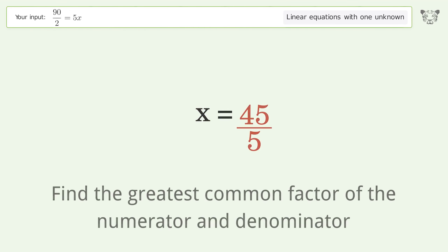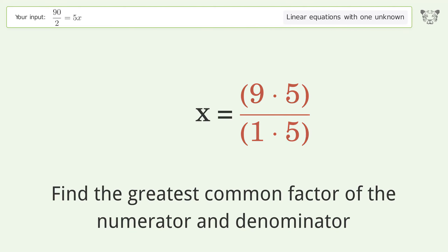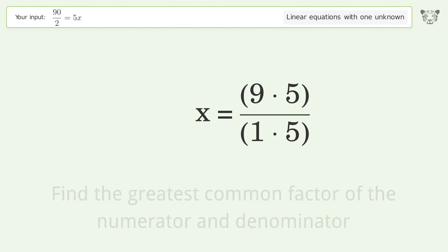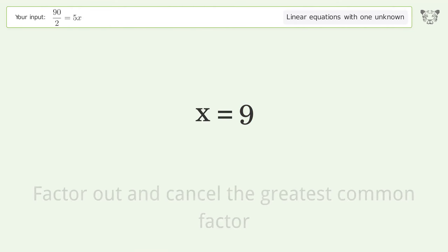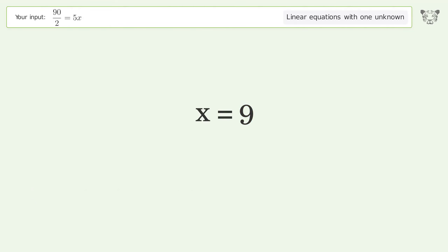Find the greatest common factor of the numerator and denominator, then factor out and cancel the greatest common factor. And so the final result is x equals 9.